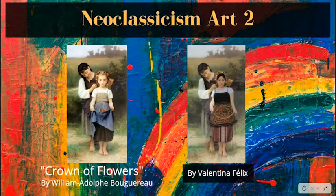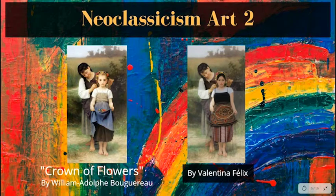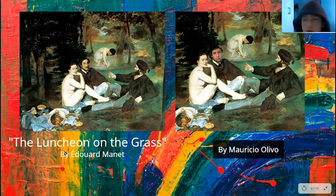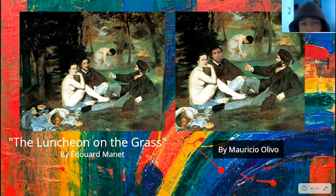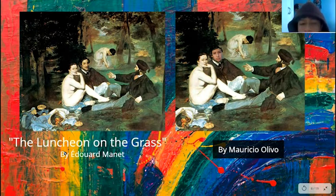In my case, I decided to do my photo with the original image. It depends on each student how we want to recreate it. Neoclassical works are based on rationality. That is why they only represent themes that can be rationally understood and reject dogmas and traditions.